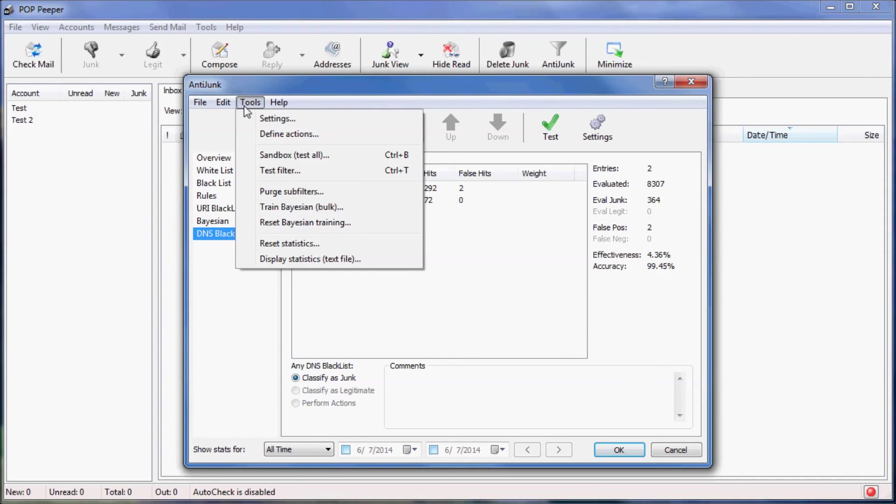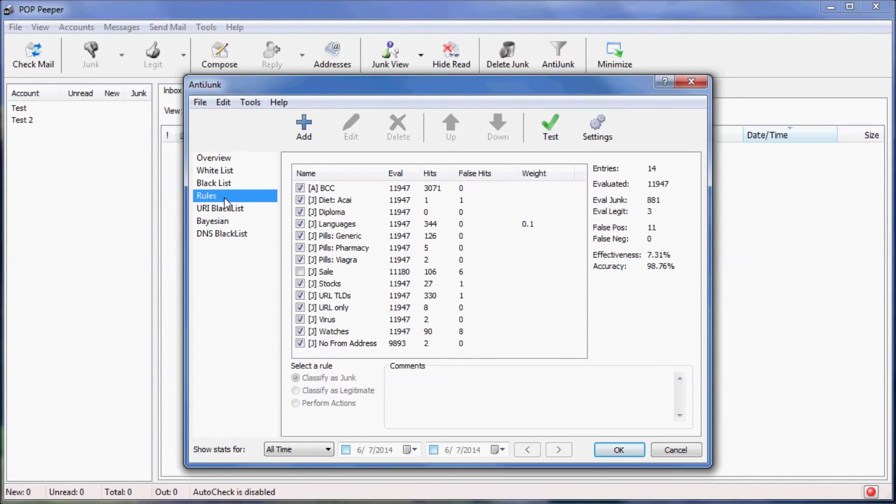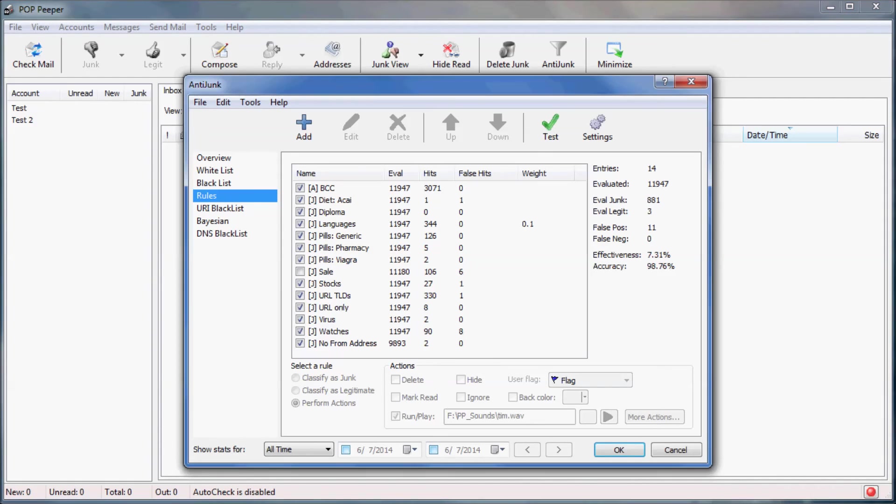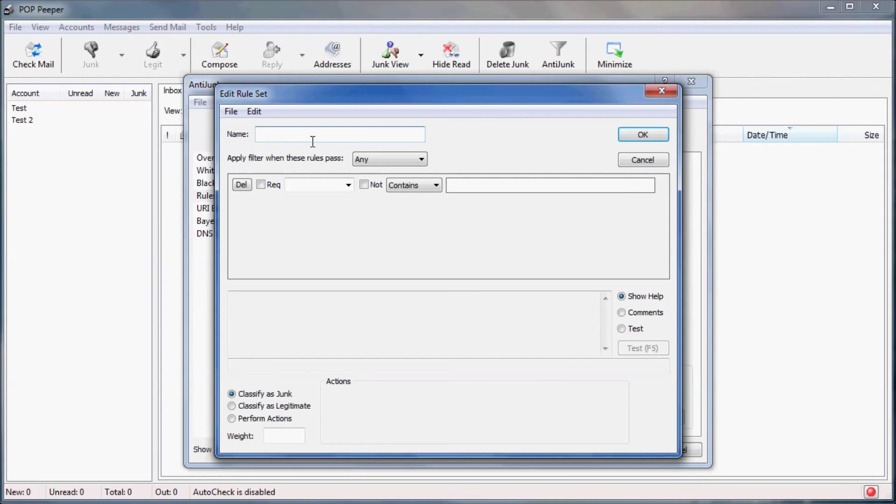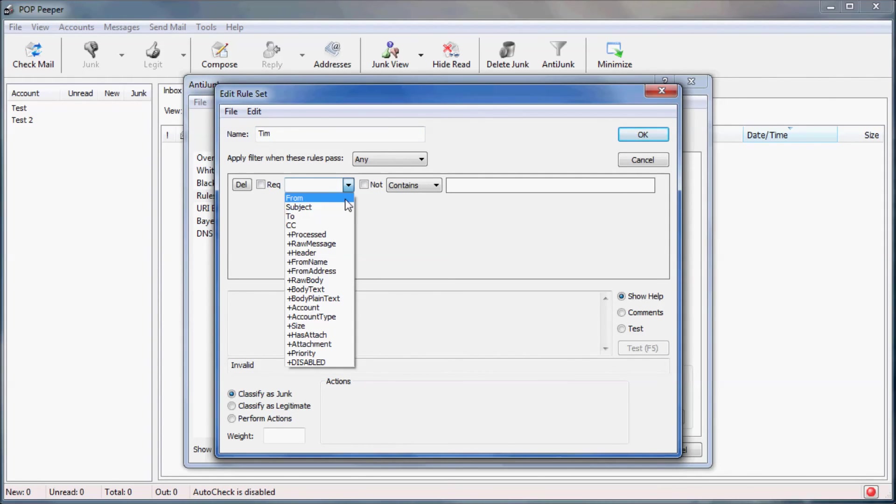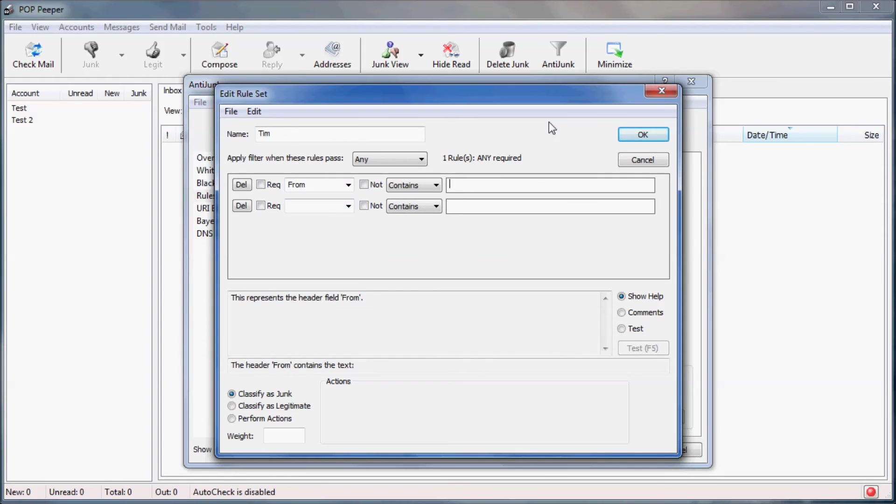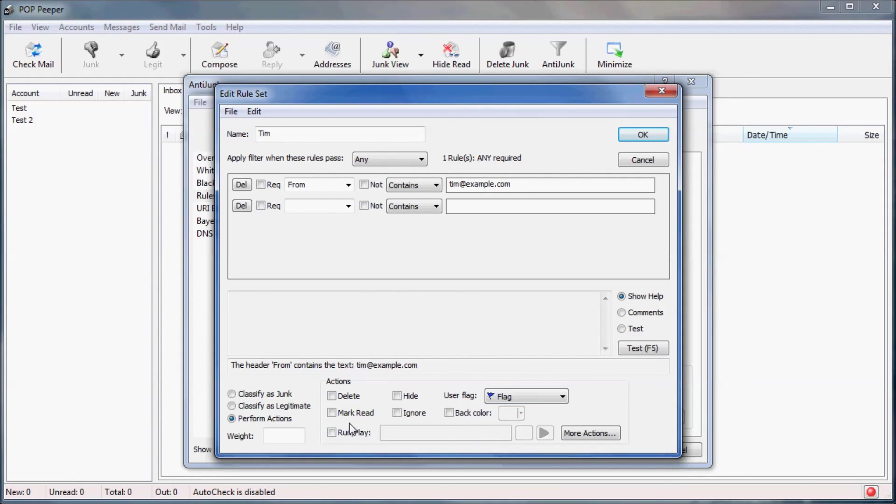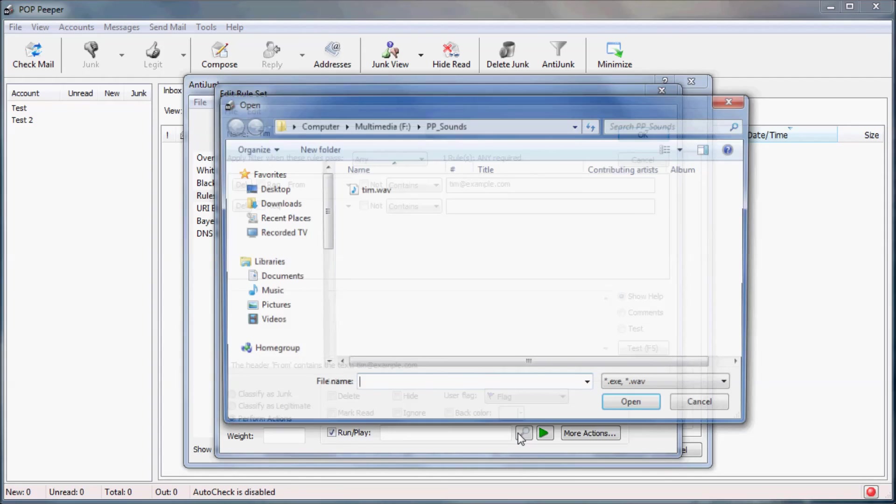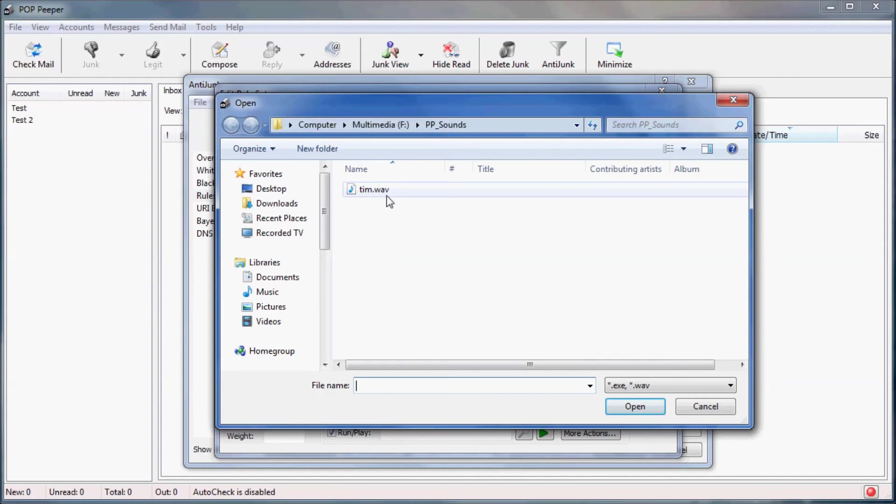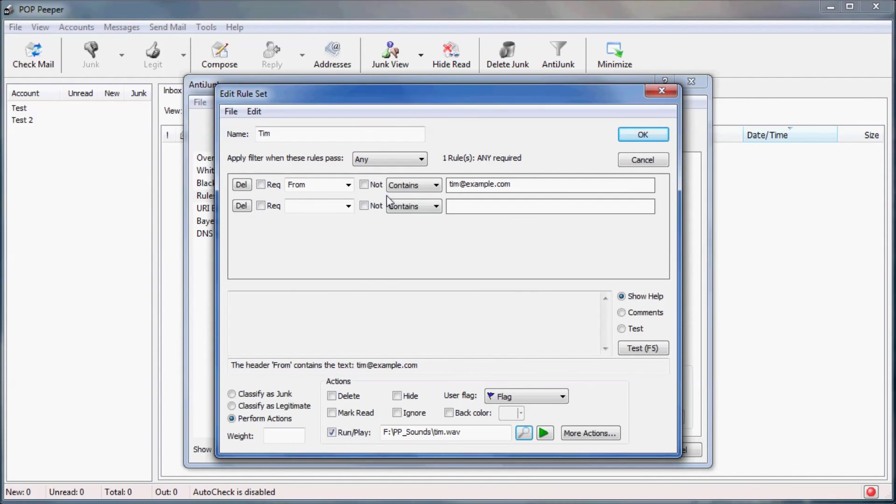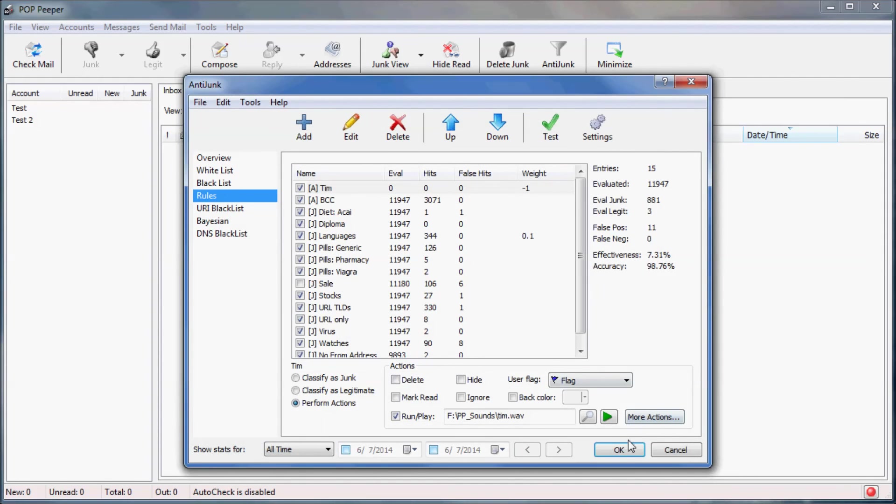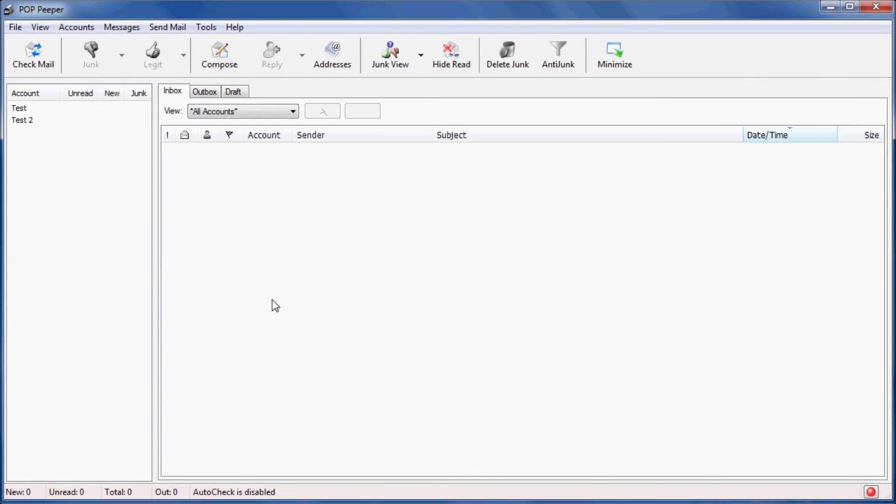I'll now show how you can set up a rule to play a special notification sound when you receive email from a specific person. First, give the rule a meaningful name. For this example, I will specify that the from header contains tim at example.com. Next, I'm going to define the actions that I want to occur when an email matches this rule. So I select perform actions, specify the flag icon, and set a unique sound. I'm also going to set the weight of this rule to negative 1 to ensure that it's not considered junk. Negative values mean legitimate, positive values mean junk.